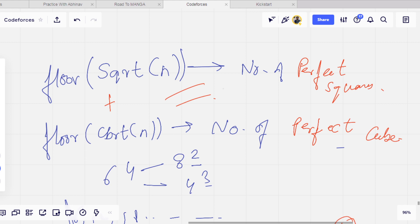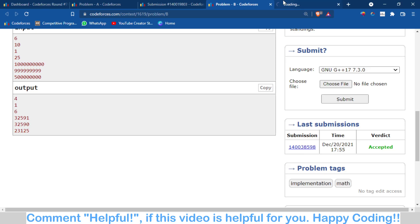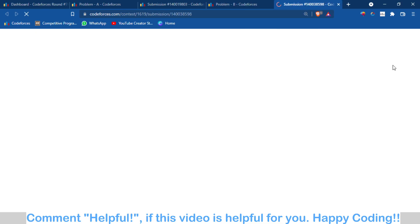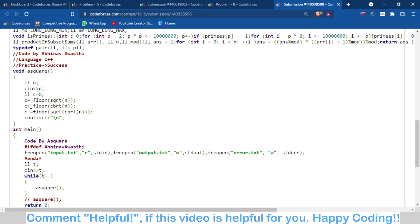Let us move towards the code part to understand this. What I have done is I have just first of all calculated the sqrt of n, then cbrt of n, added to our variable c, and then I have subtracted this from the sqrt(cbrt(n)). Now c is the answer. This is I think a very good question.